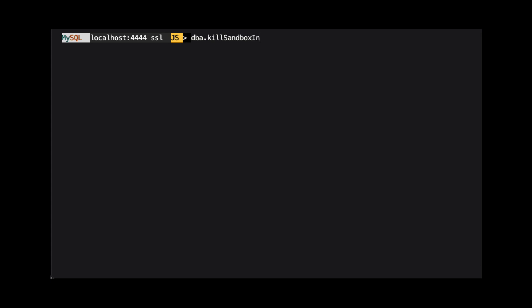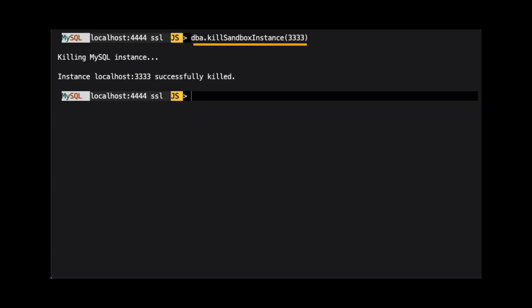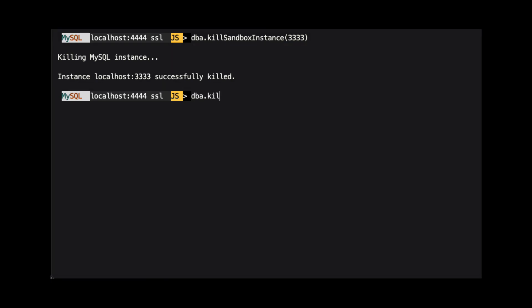When we are done with these instances, we can kill them by using the dba.killSandboxInstance method and passing the port number of the instance we want to kill.